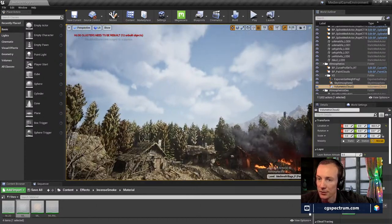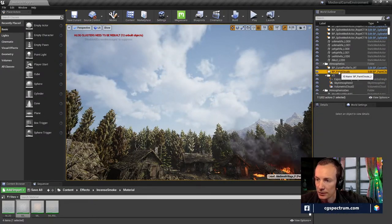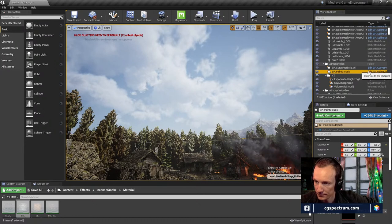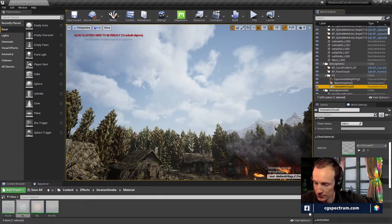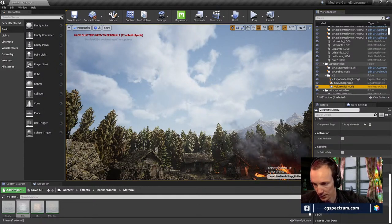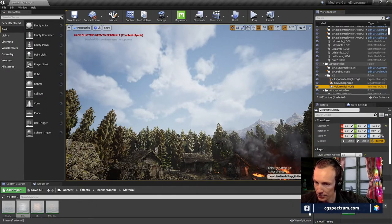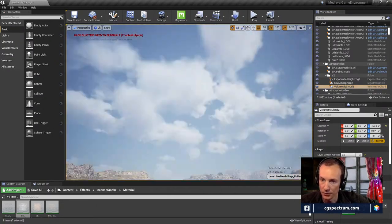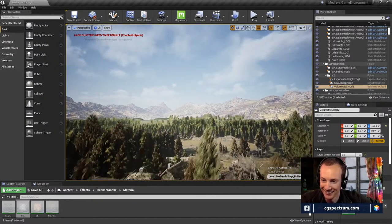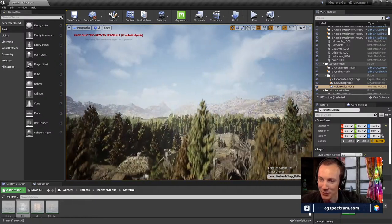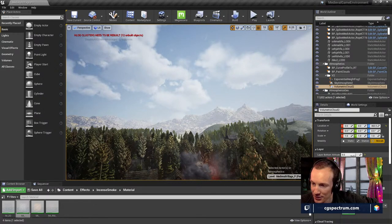We've got volumetric clouds going on — ones I never actually got working or tried yet. Volumetric clouds — that's the new feature that came out in 4.26 that makes these clouds look cool. Maybe I can take a closer look. They don't look like I can ever get to them — maybe that's how they're designed. Let's change some of these sliders — oh yeah, they do actually work.